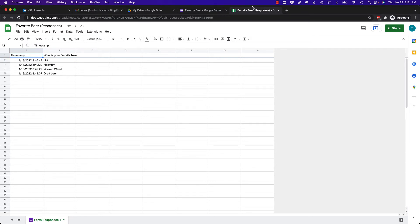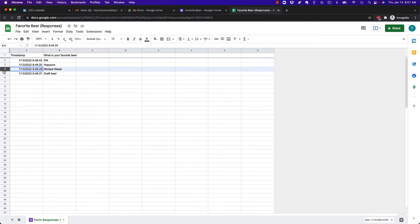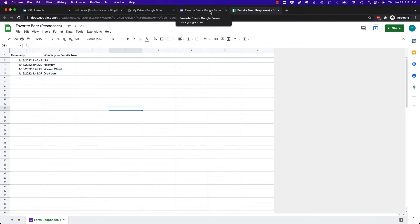But here's what's really neat. First of all, if I got a bunch of responses that I no longer want, and I forgot to stop accepting responses, then I could just select the rows that I want to get rid of and hit the delete key and get rid of them.